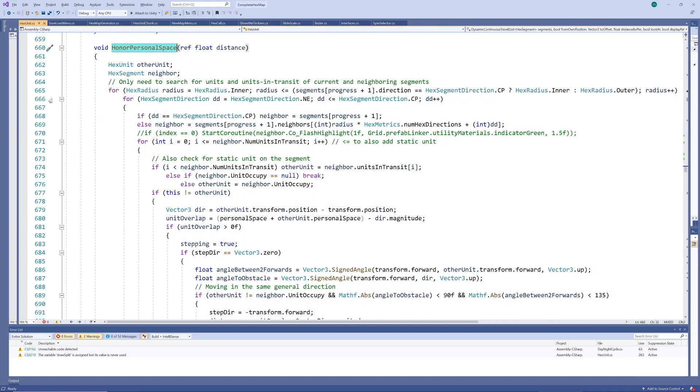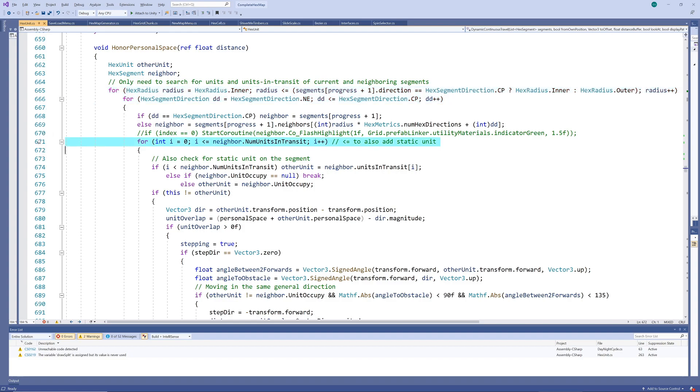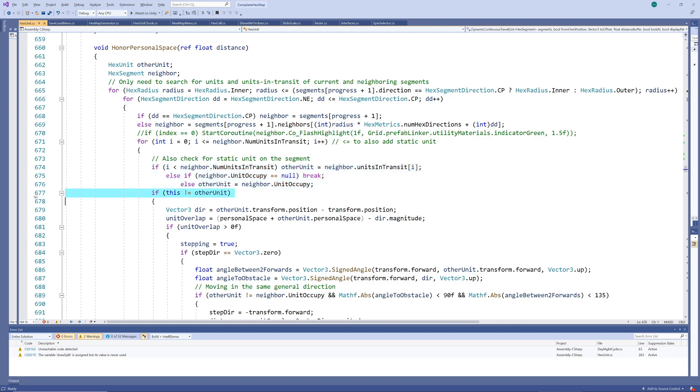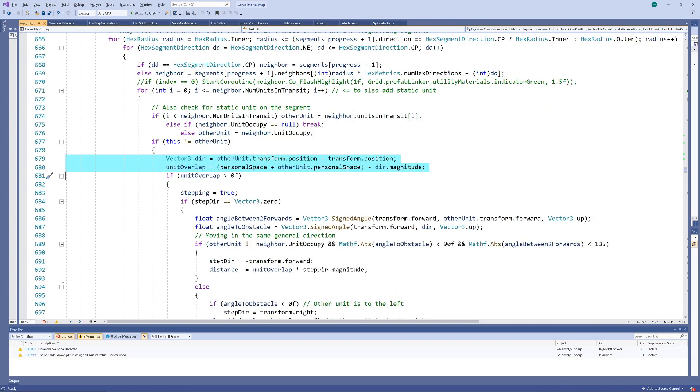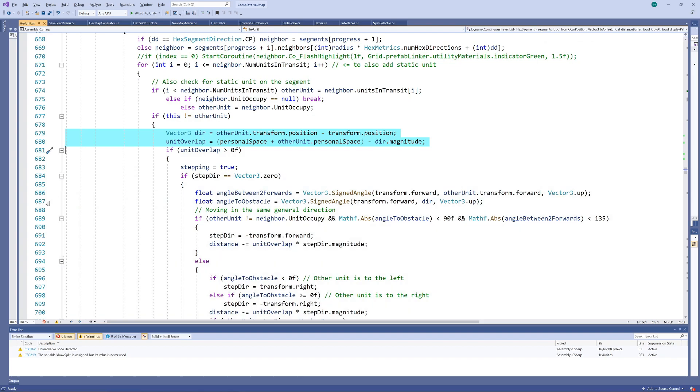So, in the Honor Personal Space method that keeps units apart, we loop through all the current neighbors and check all the units in transit for collisions. Note that we also check for a unit that may be stationed on the segment at the time. We won't be trying to move a unit out of its own personal space, so we only test when the unit performing the testing isn't equal to the unit being tested. Calculating the overlap between the units as well as the angle between them and the angle between their walking directions is straightforward.